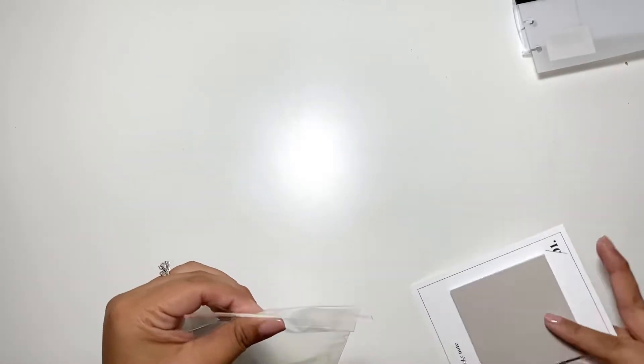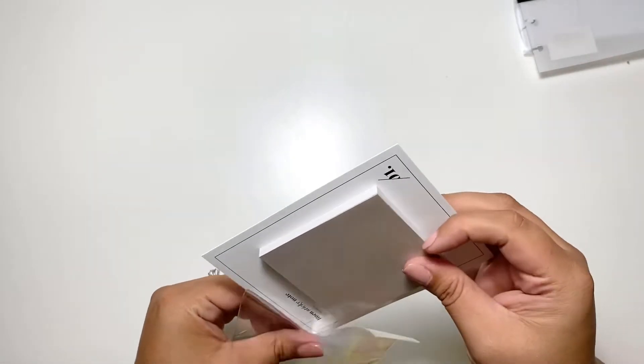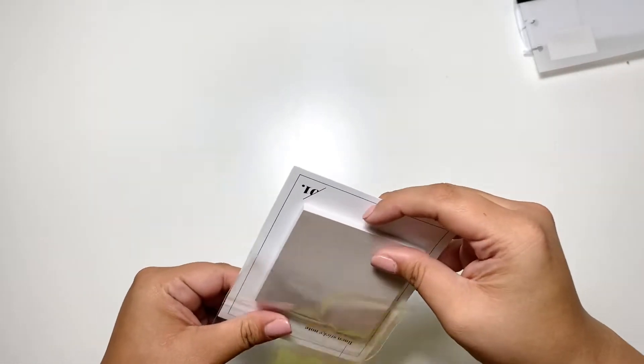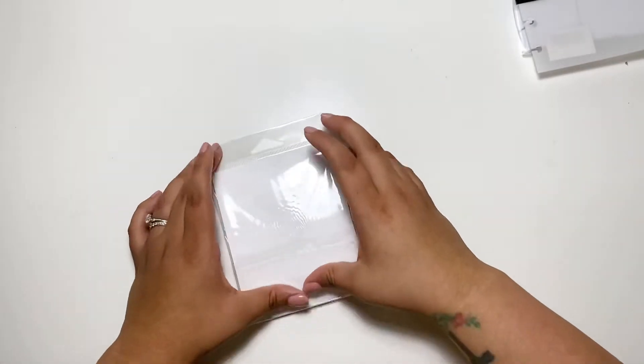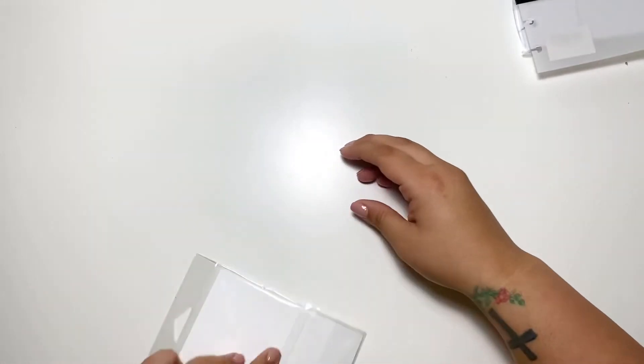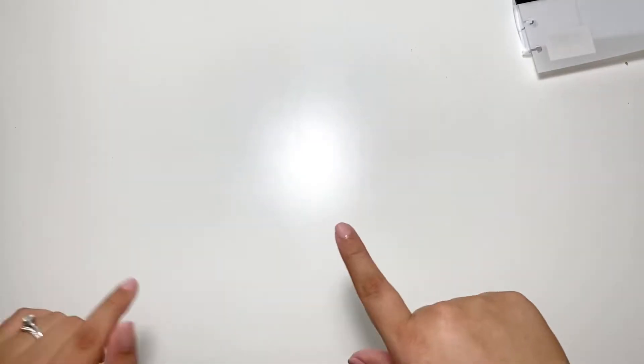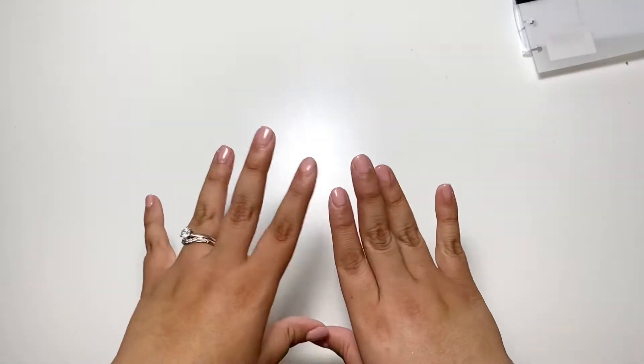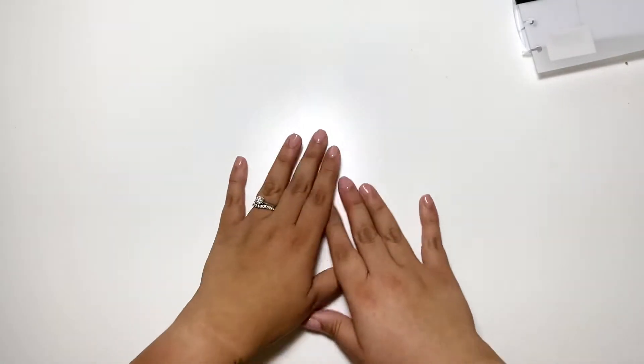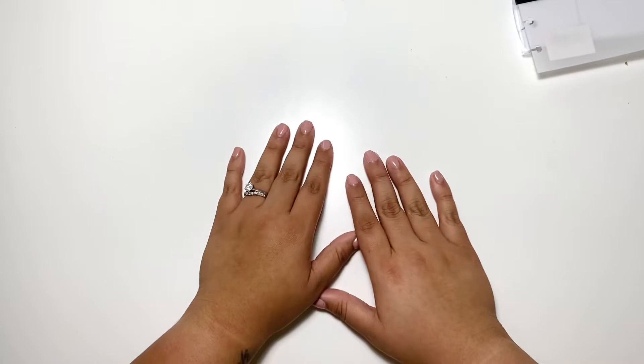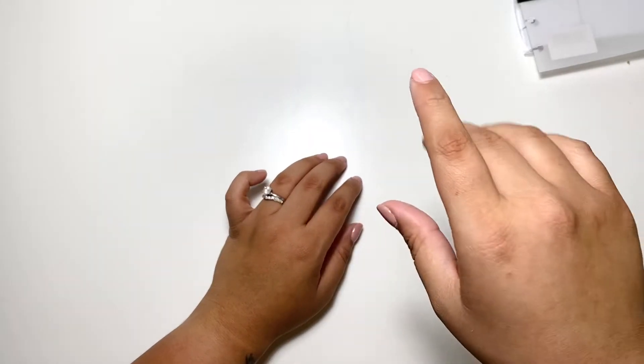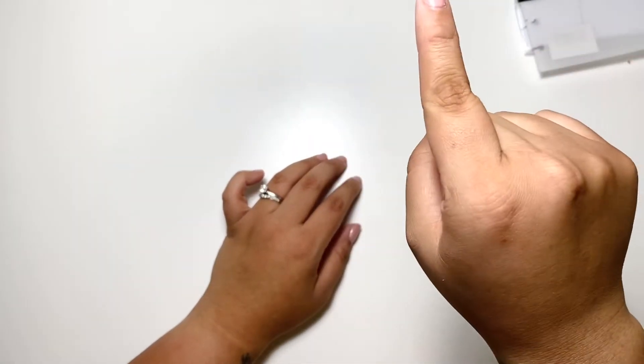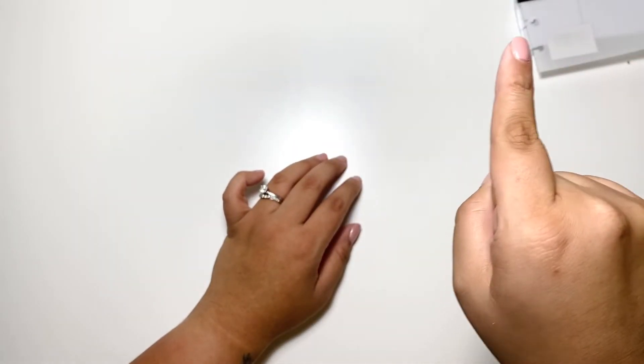And I did do a flip-through of my Cloth and Paper half letter setup. If you want to check it out, I'll go ahead and have it pop up up here somewhere and you can click on it and check it out.